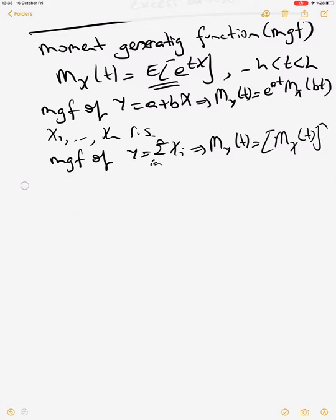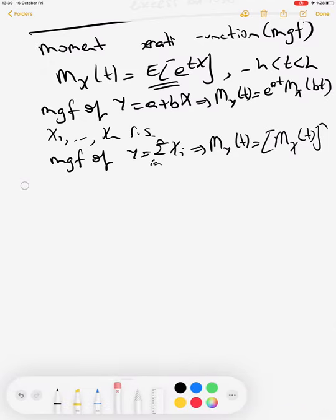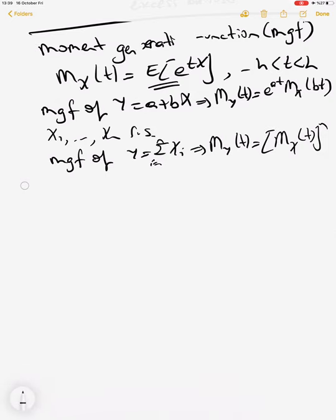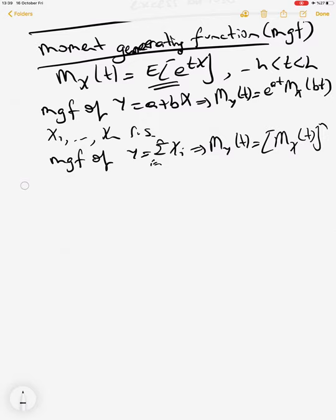You also need to remember functions of random variables — the Jacobian method or CDF method to find distributions — but the most important and most-used tool will be the moment generating functions. Let me stop here and be ready for the second video. Thank you.